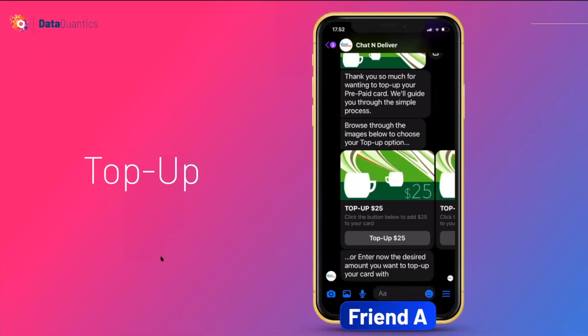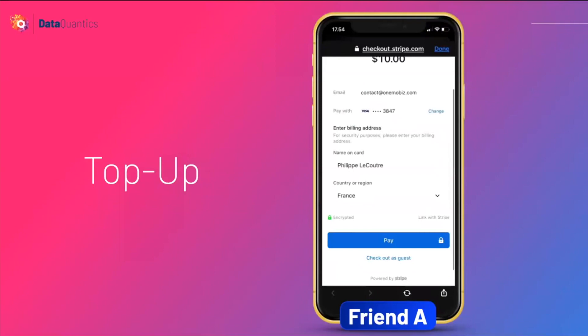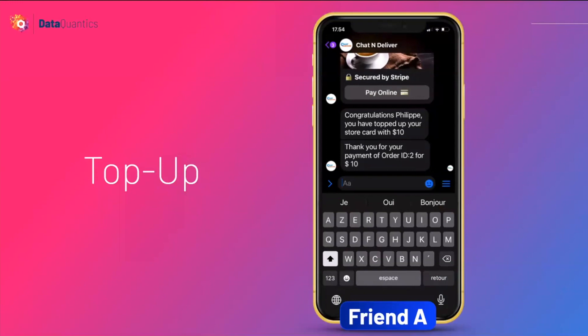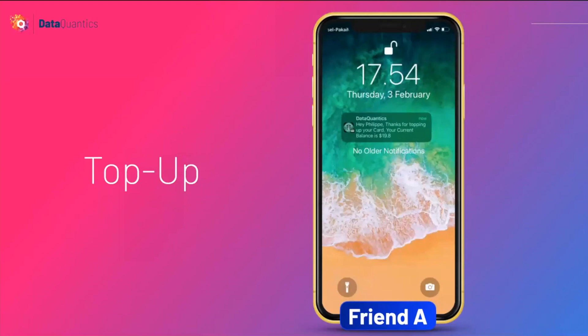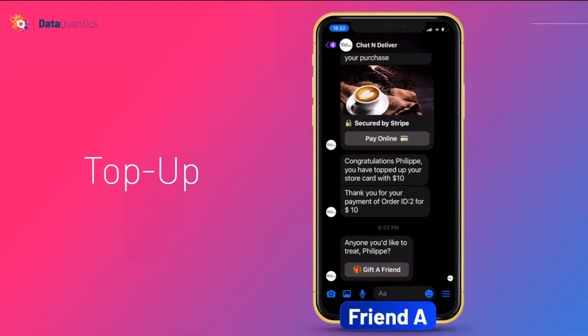The top-up process is very similar. We show payment options, but you can also type in the exact amount you want. I want to top up $10 — same process as buying the card: validate security and the purchase is made. I receive a push notification saying thank you for topping up, and my current balance is now $19.80. I had $9.80, topped up $10, so now it's $19.80.